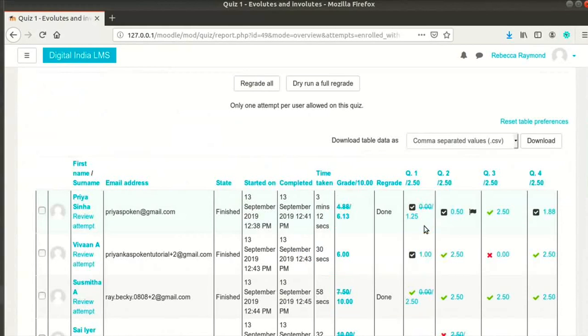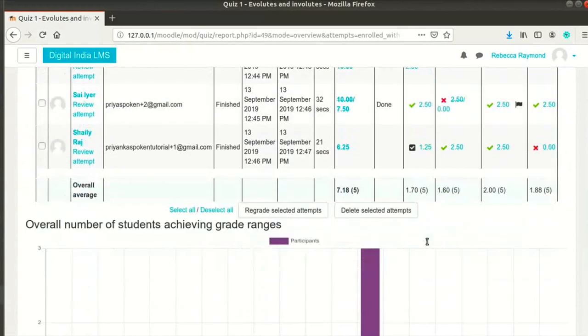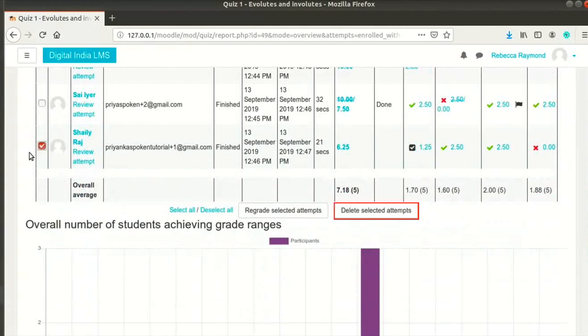You can also delete a particular attempt if you wish to. Click on the check box next to the name of the student whose attempt you want to delete. Then click on delete selected attempts button. But I will not do this right now.